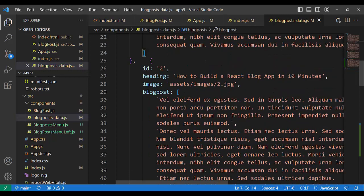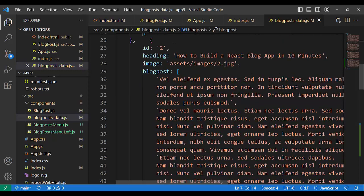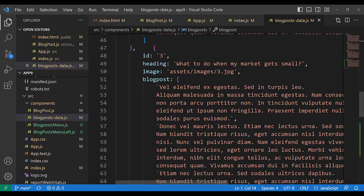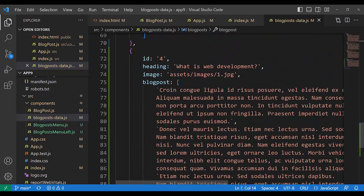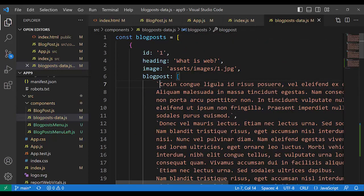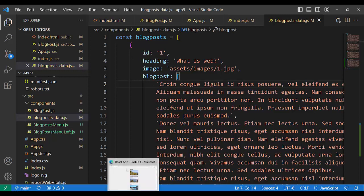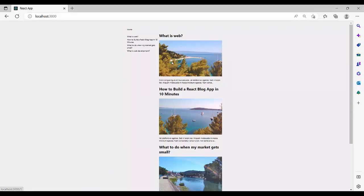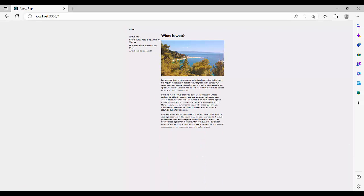There are three paragraphs in the blogPost array. Each post has: id, heading, image, and blogPost. The fourth post also has id, heading, image, and blogPost. I decided on this design for my posts: title, image, and content. Look at it here — title, image, and content, where content has three paragraphs.